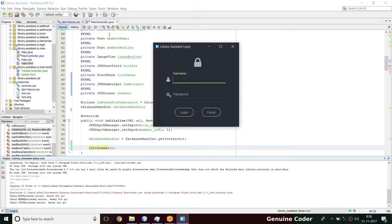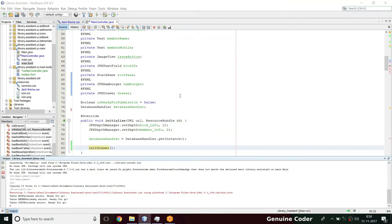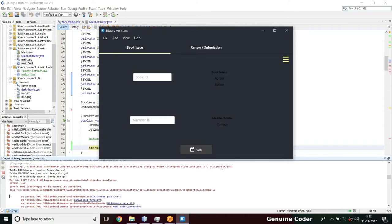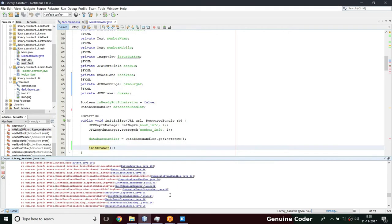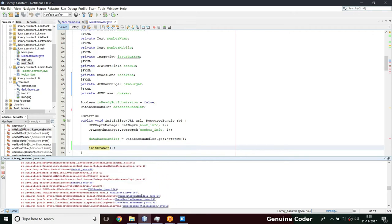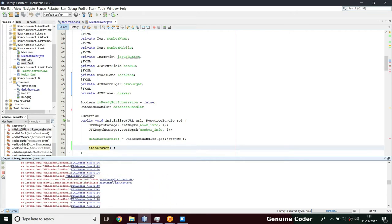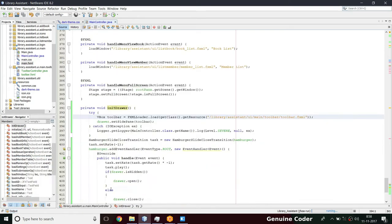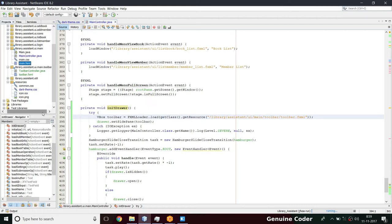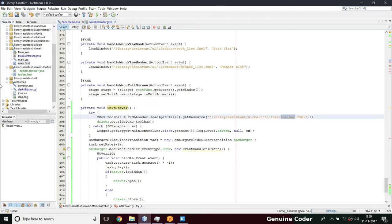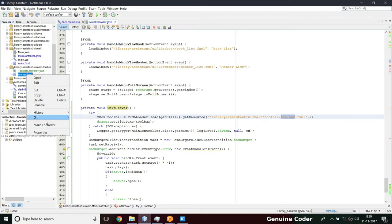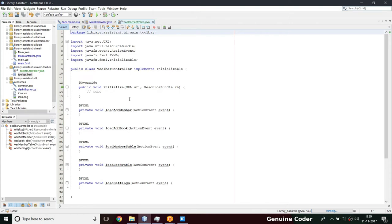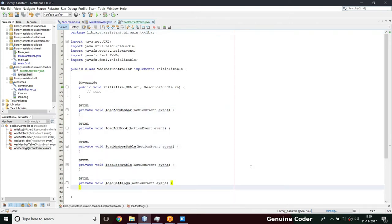Let me run the program and log in with my username and password. There is an issue - looking at the exception, there is a NullPointerException on the drawer. I think I gave the wrong path. Let's check: library/assistant/ui/main/toolbar/toolbar.fxml. Clicking and making the controller - okay, these members were not there, that's what the exception was.